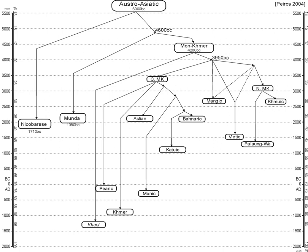The Austroasiatic languages, formerly known as Mon-Khmer, are a large language family of mainland Southeast Asia, also scattered throughout India, Bangladesh, Nepal, and the southern border of China, with around 117 million speakers.